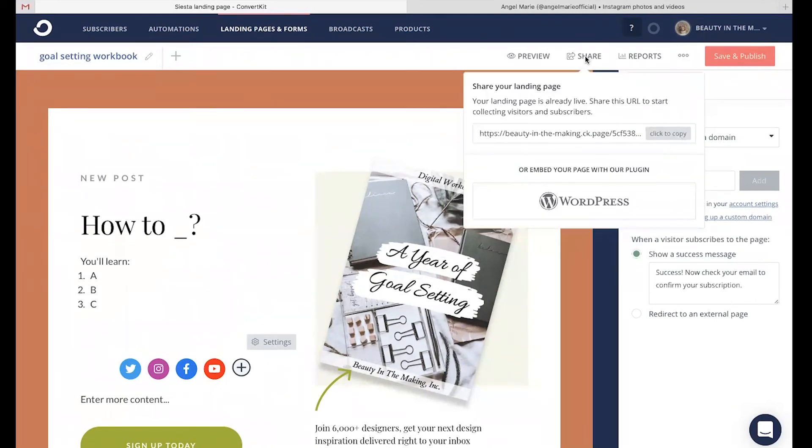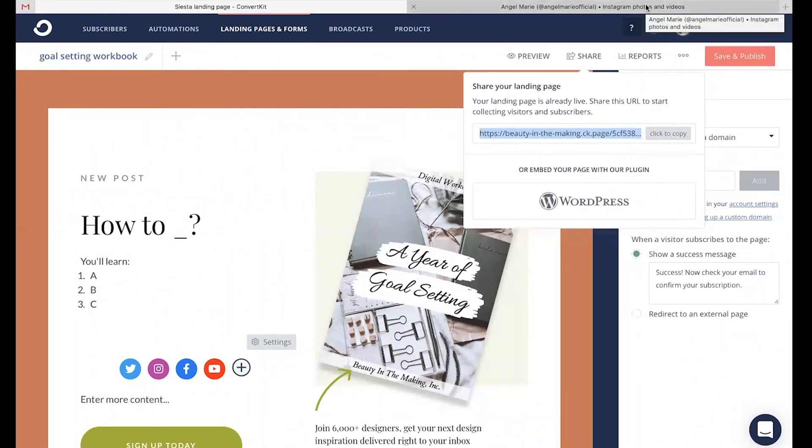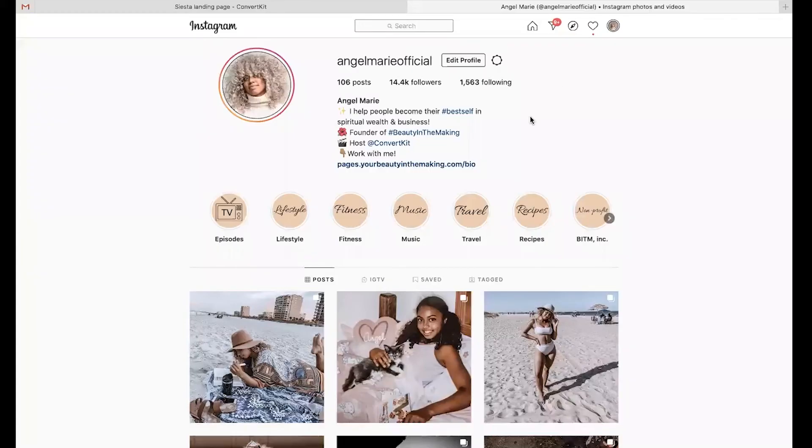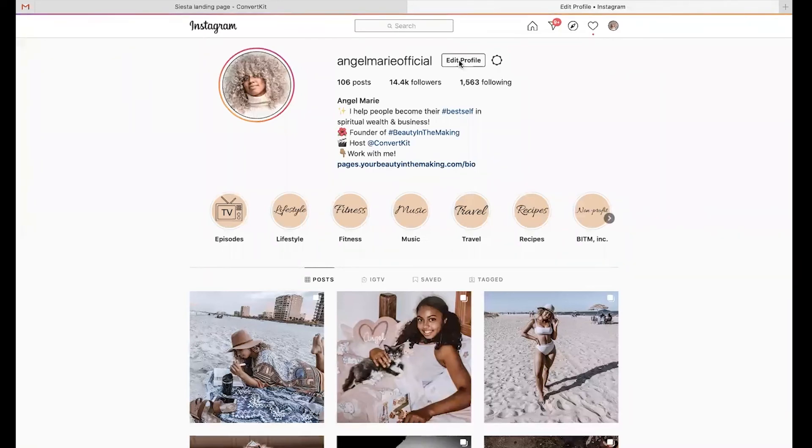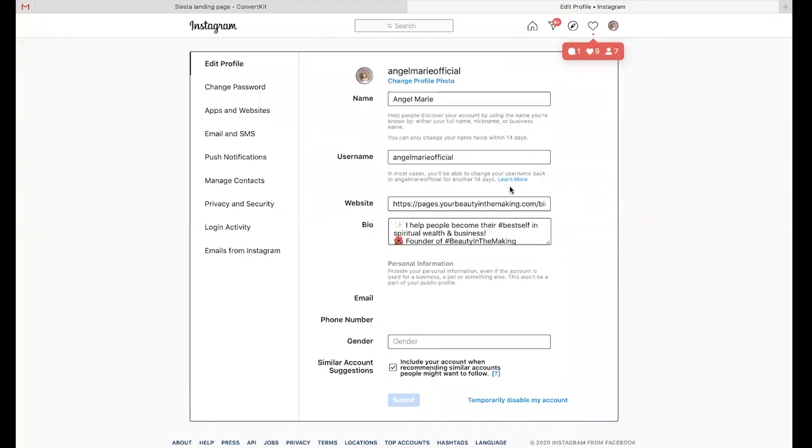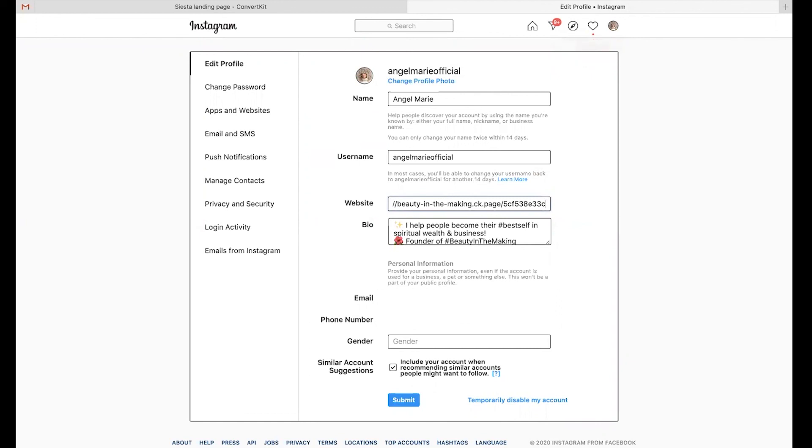For now, let's just go ahead and demonstrate what it looks like for me to take this landing page link that we just worked on and to head into my actual Instagram, edit my profile, and upload my landing page link in my website, in my Instagram bio. That way, anyone who's on my Instagram page or Facebook page or Pinterest, anywhere that you're sharing this can easily access your landing page link and get your downloadable freebie.